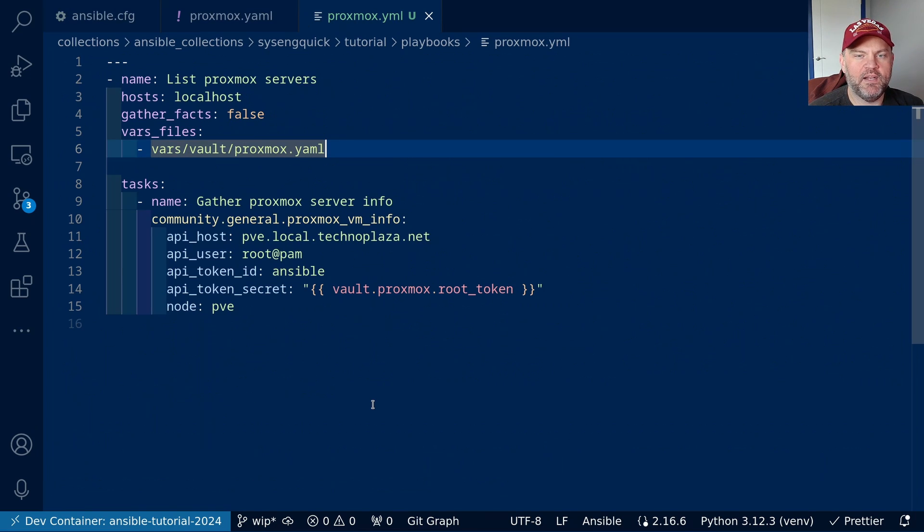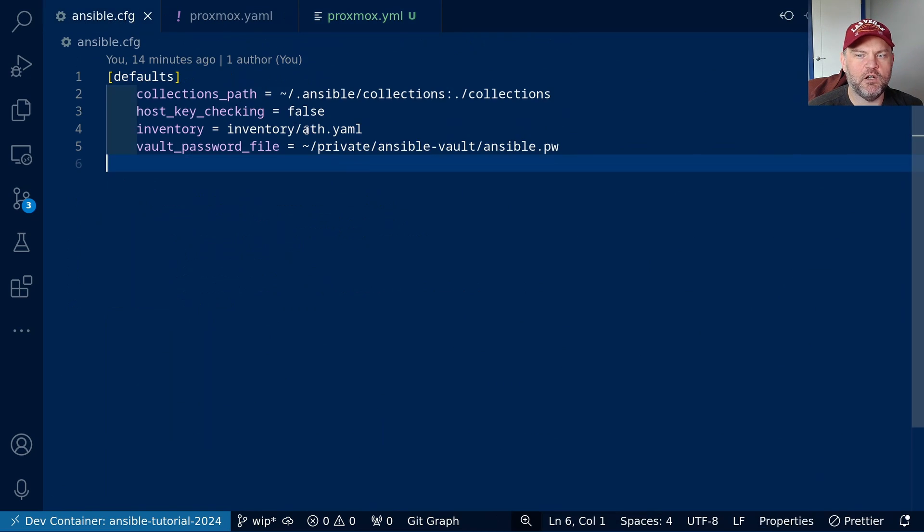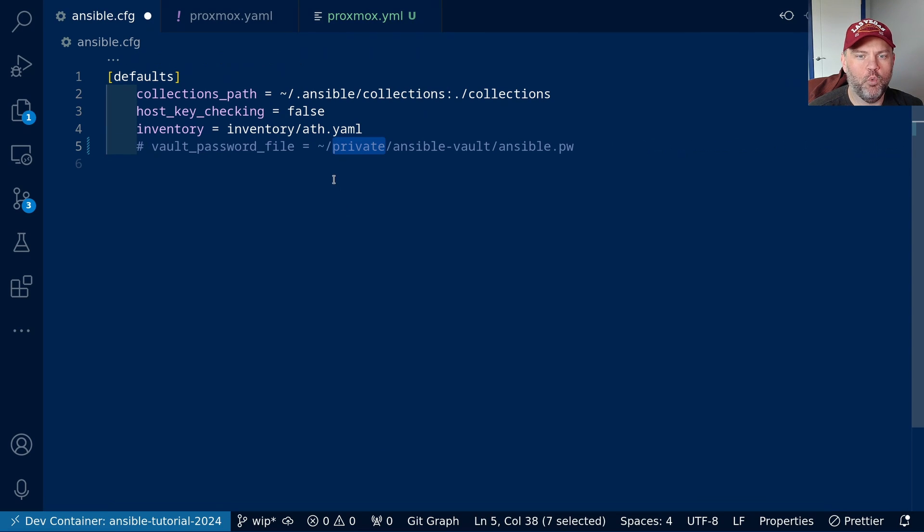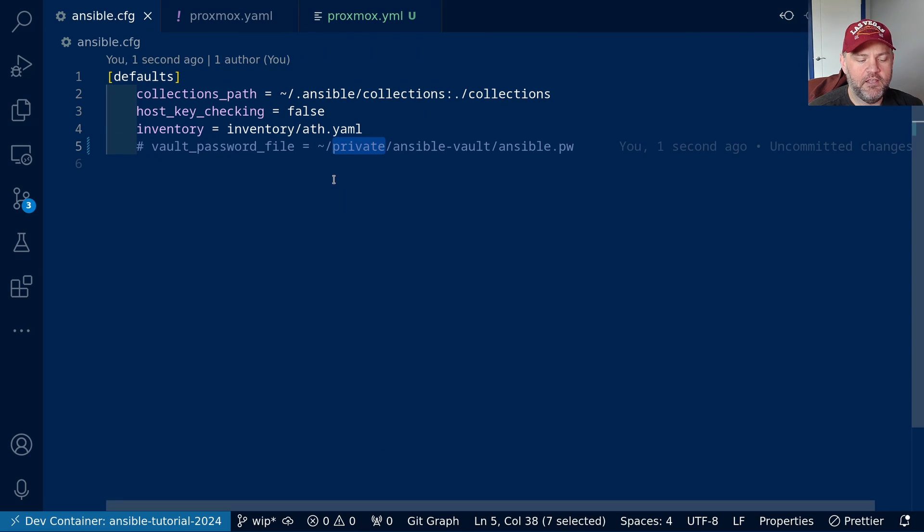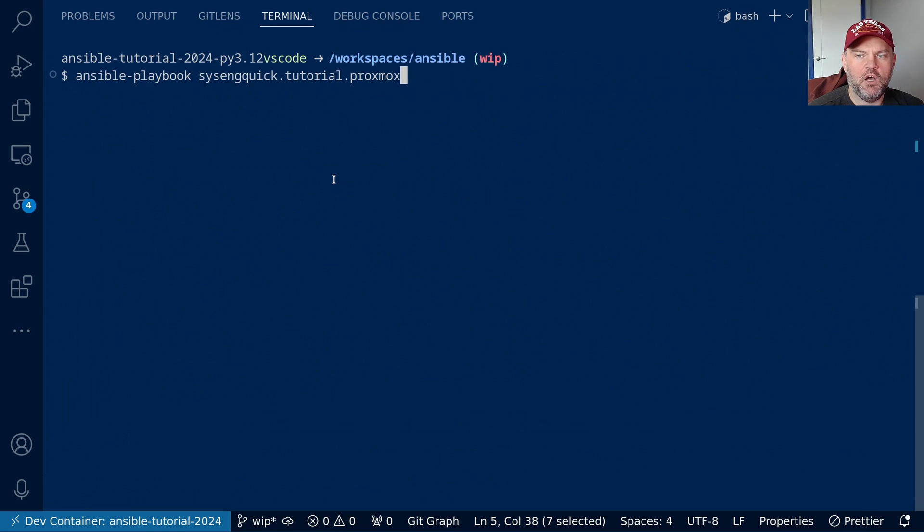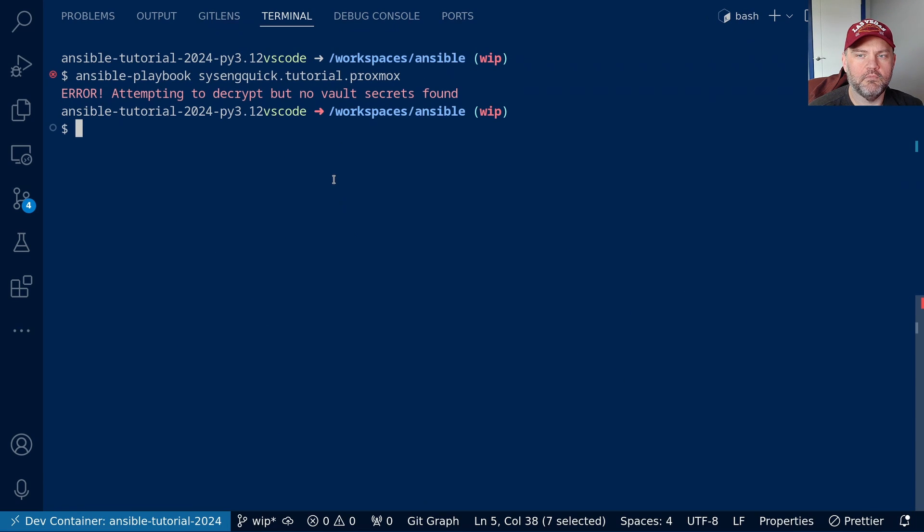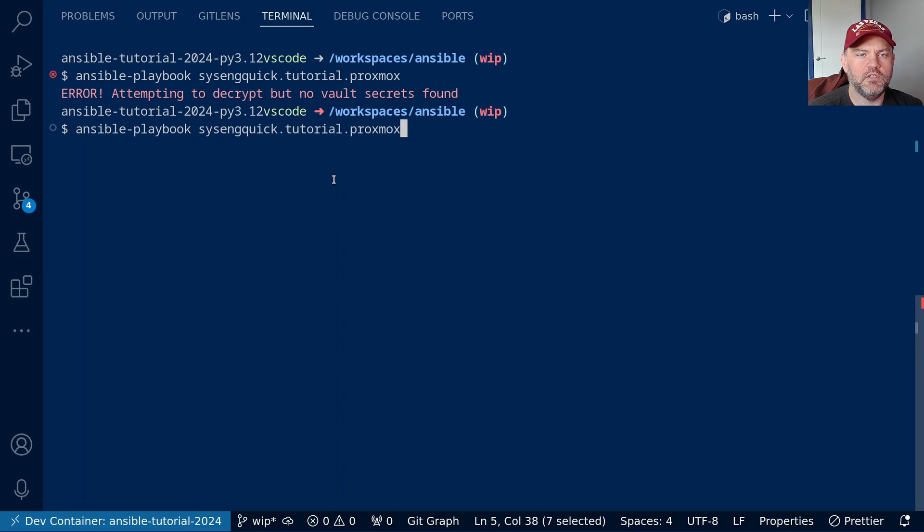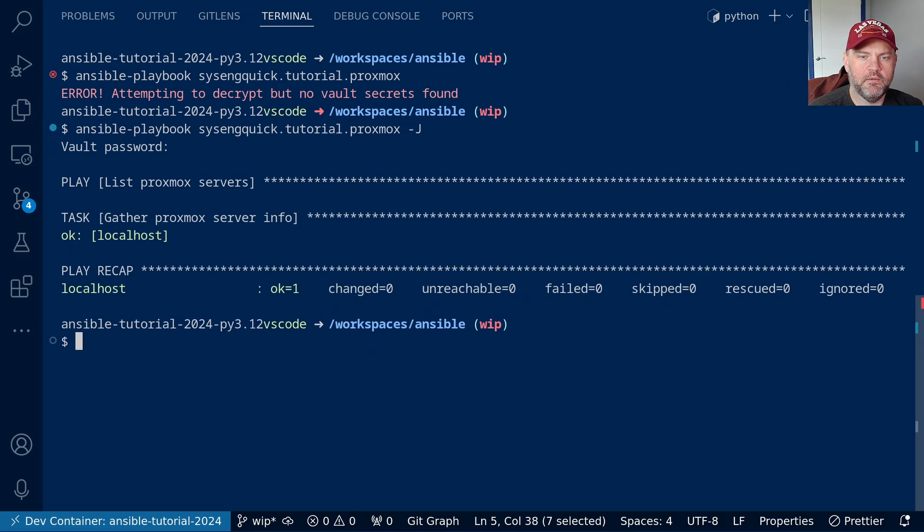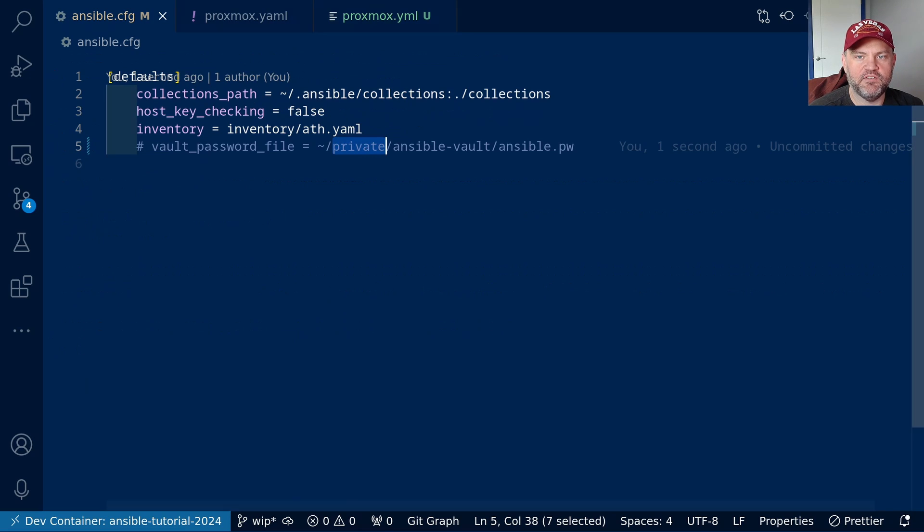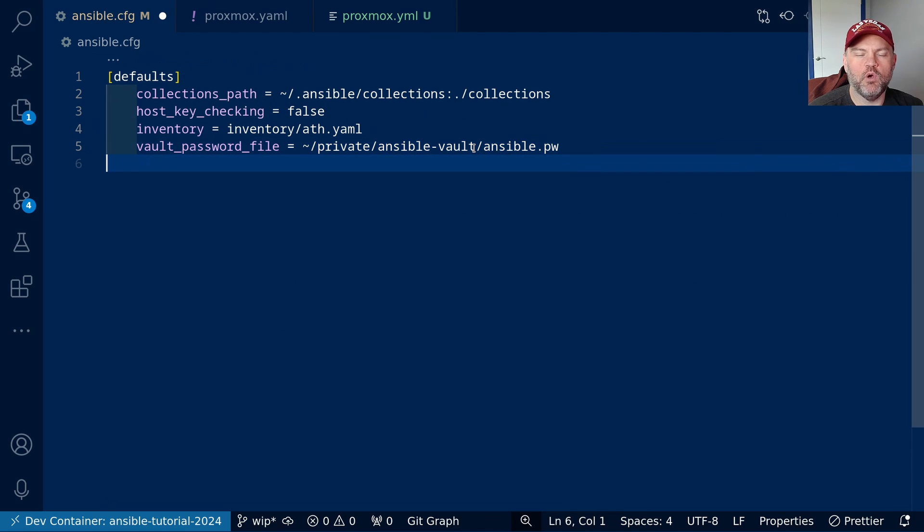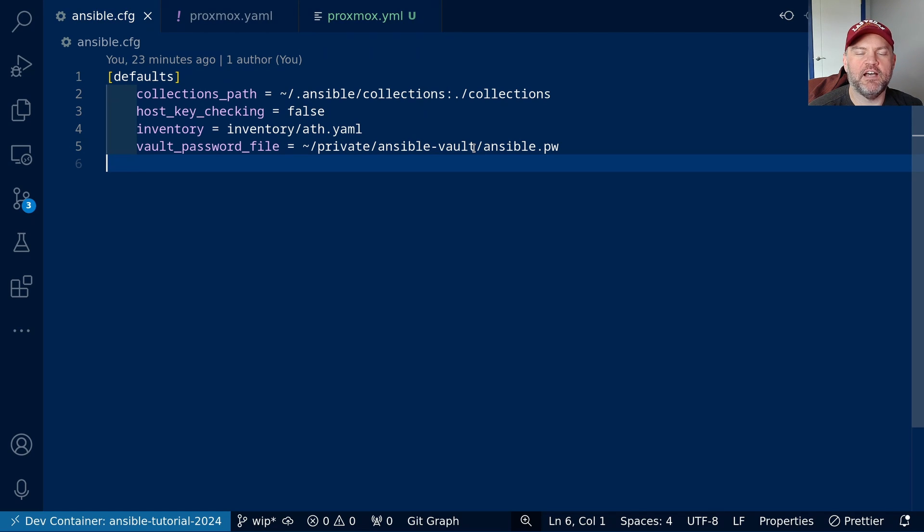And we didn't have to supply a password because in our config, we're using this password file. Now, if you weren't, you might notice something different. Let's try that again. Ah, it says there's an error. It couldn't decrypt the vault. To get around that, we can use the -J option to prompt for the password. Okay, let's press enter on this. We'll copy the password in there. And yeah, it works just the same. But it's a lot easier to put your password into a file when you're running it and not have to worry about entering the password every time, especially if you're doing iterative development.